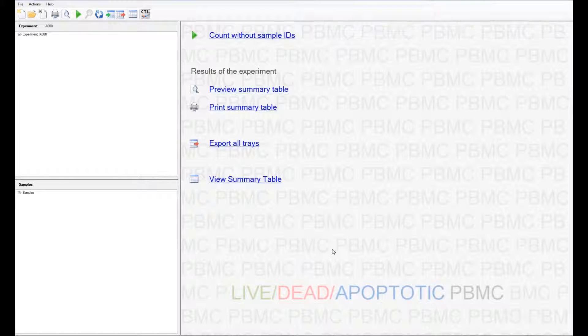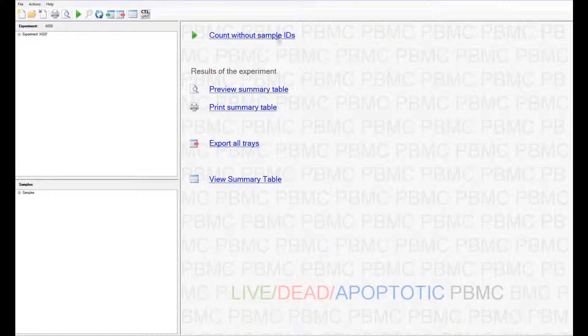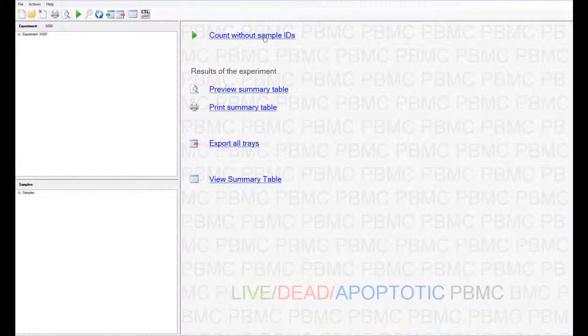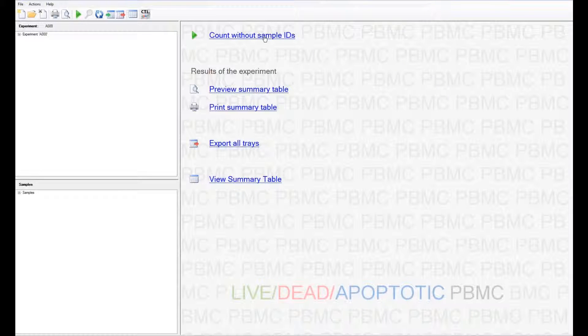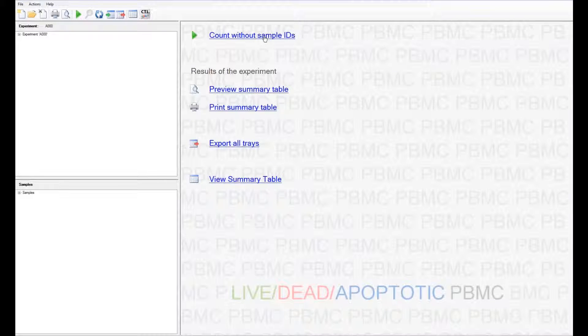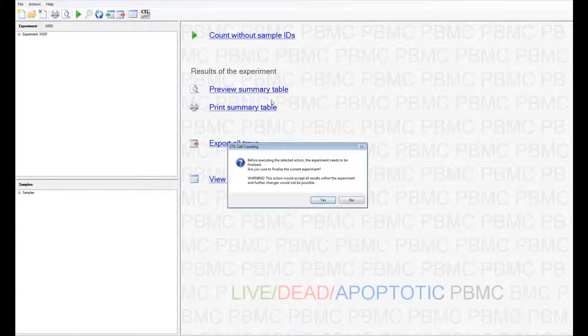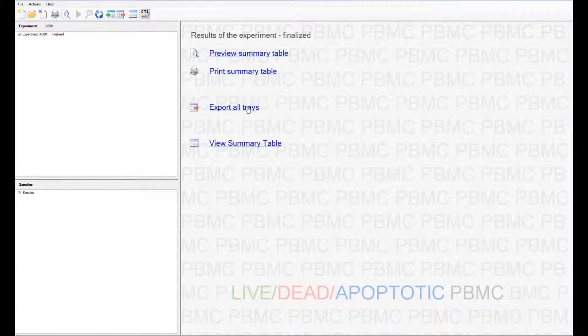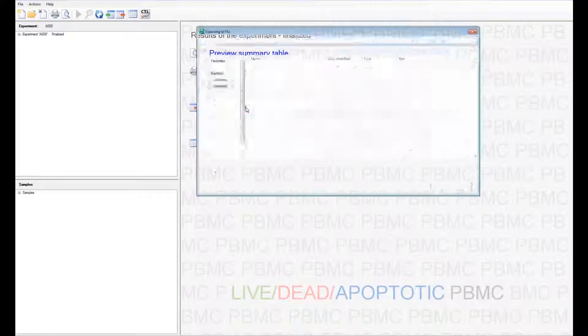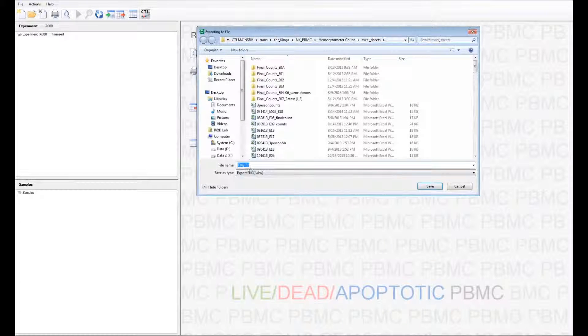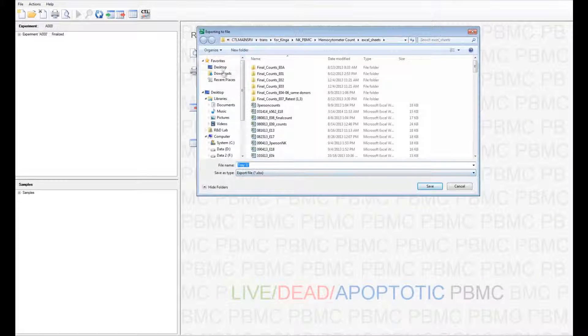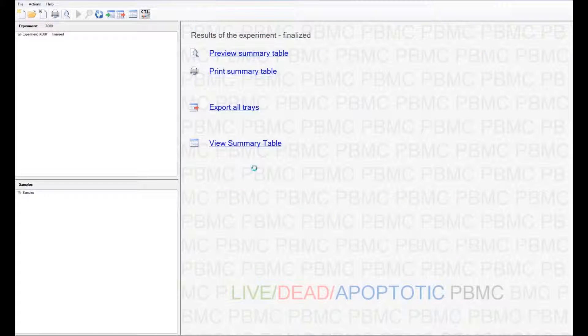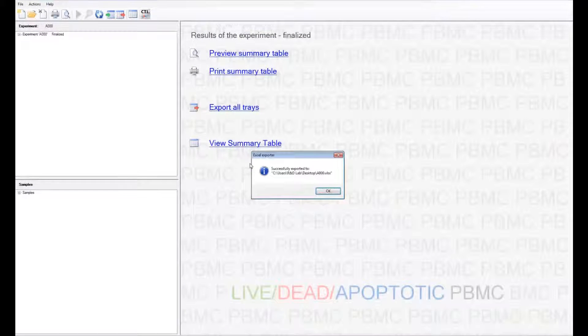After you're done with this set, you can add more samples and repeat this all over again using the Count Without Samples ID. You can preview the Summary table or print the Summary table one more time. You can also export the data onto an Excel sheet, which can be used for future purposes as well.